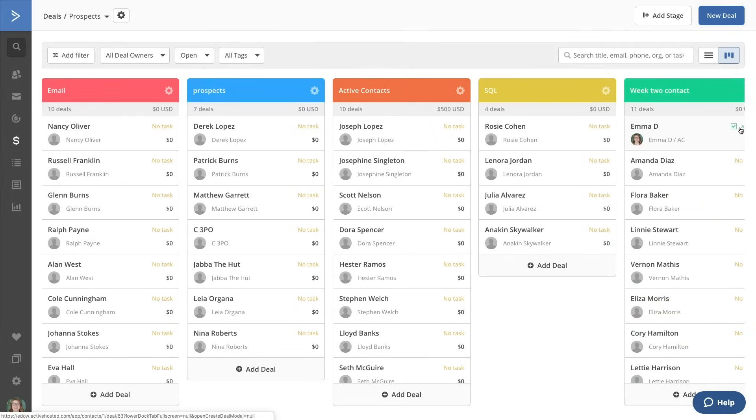The ActiveCampaign CRM provides a place to keep track of important touch points in each relationship and ensures nothing slips through the cracks.